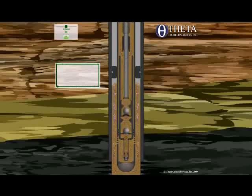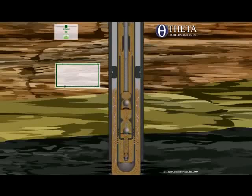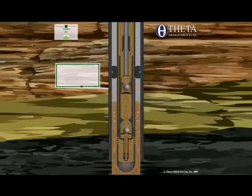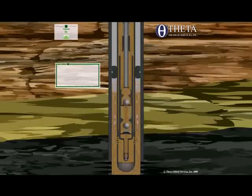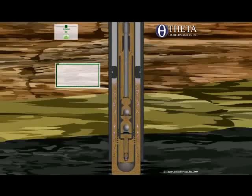Zooming in even more, you're forcing the fluid to go down before it can go inside the pump or the dip tube. By doing that, the gas can escape while the liquid goes in.